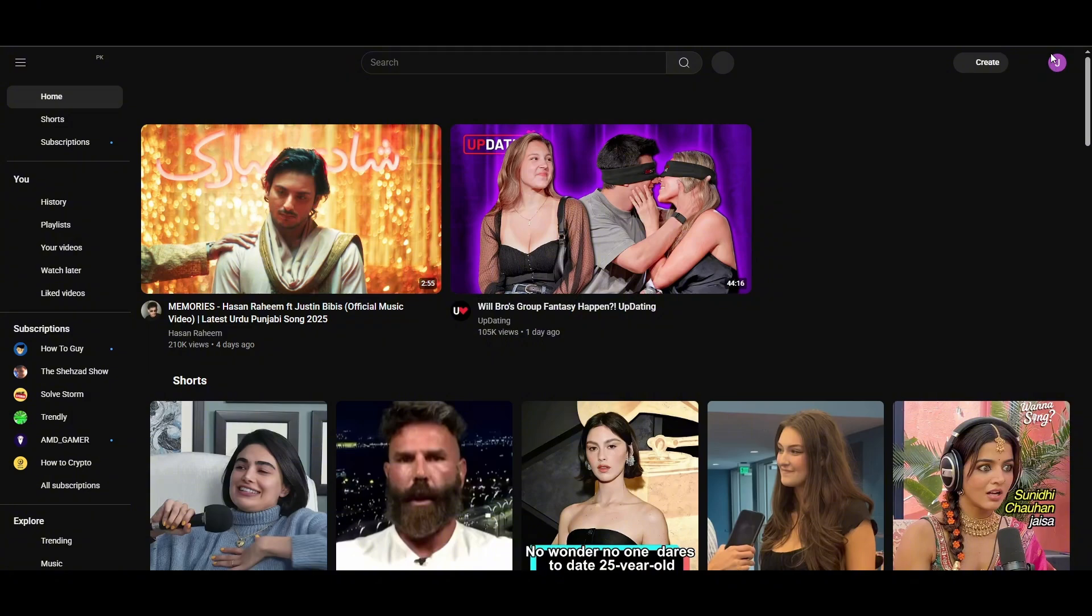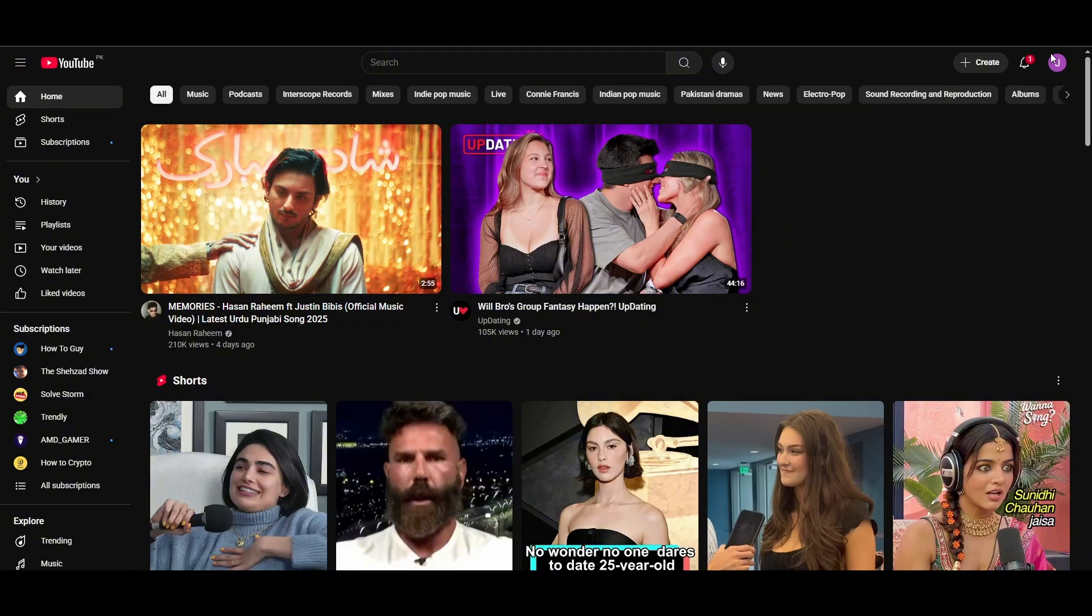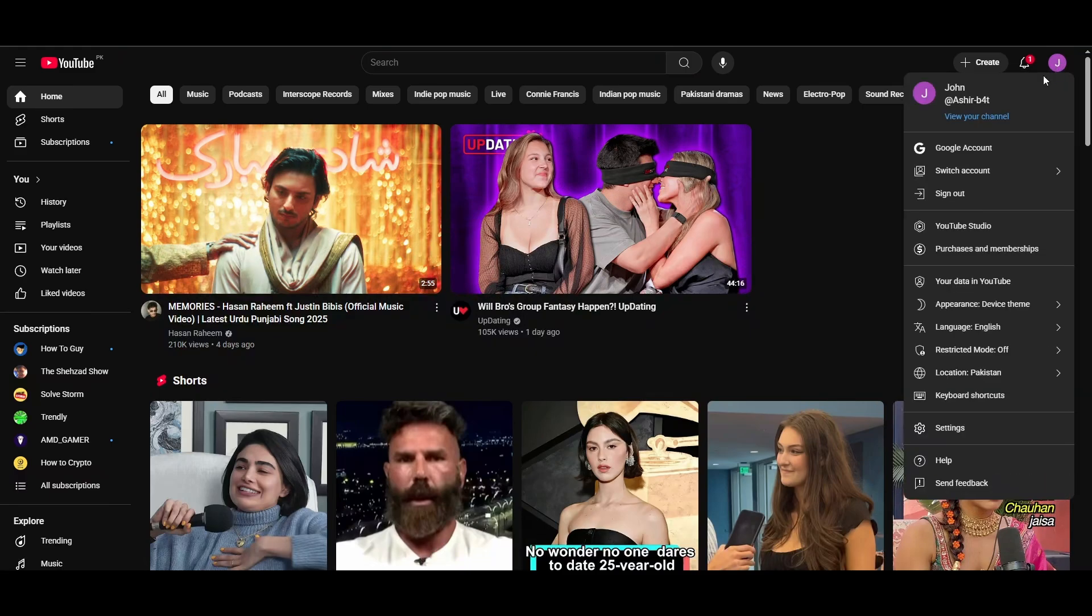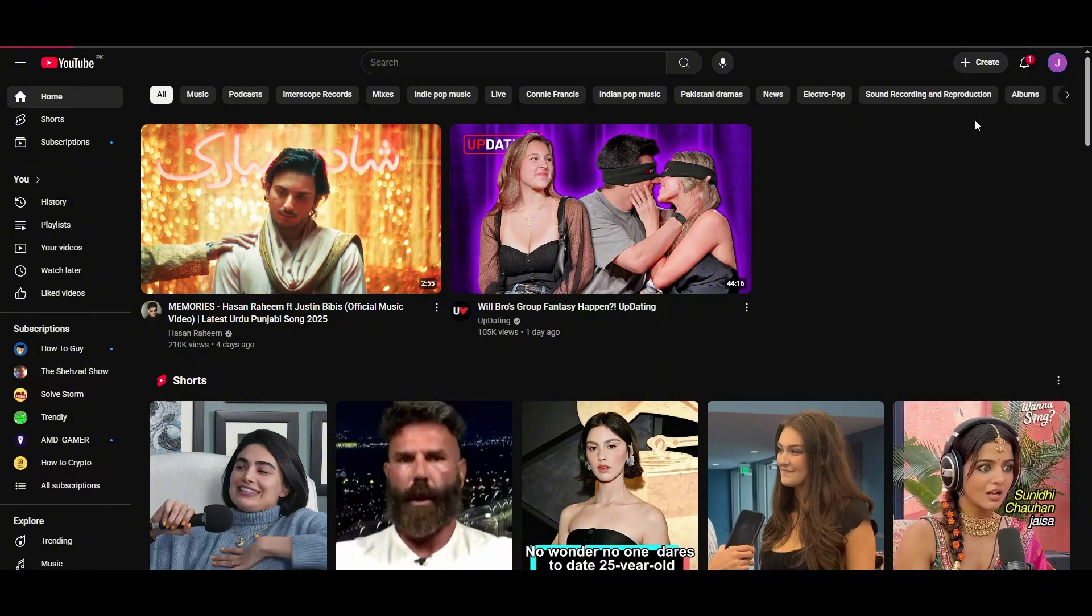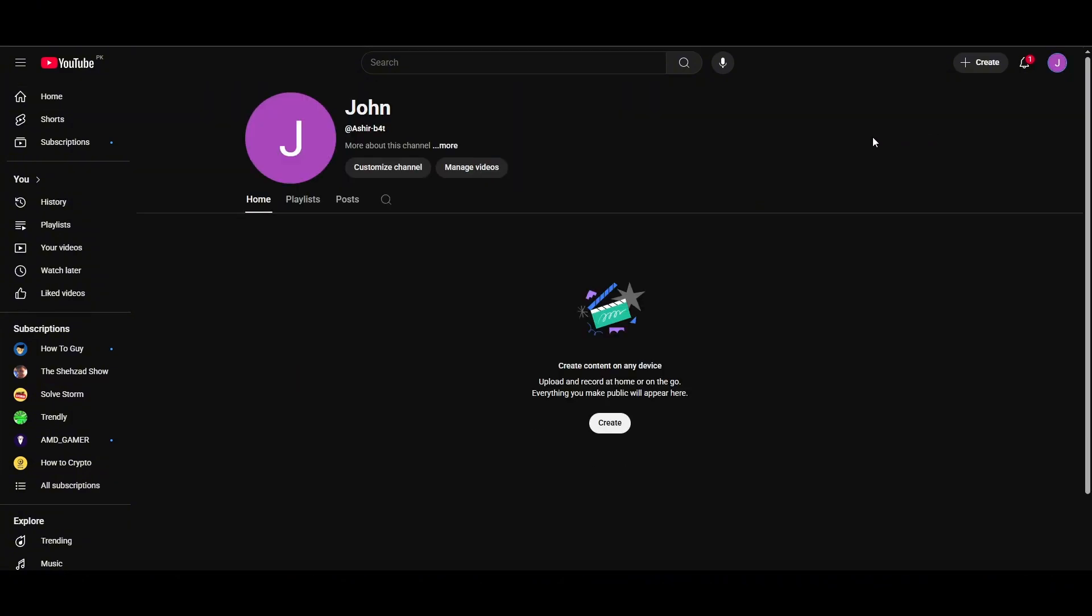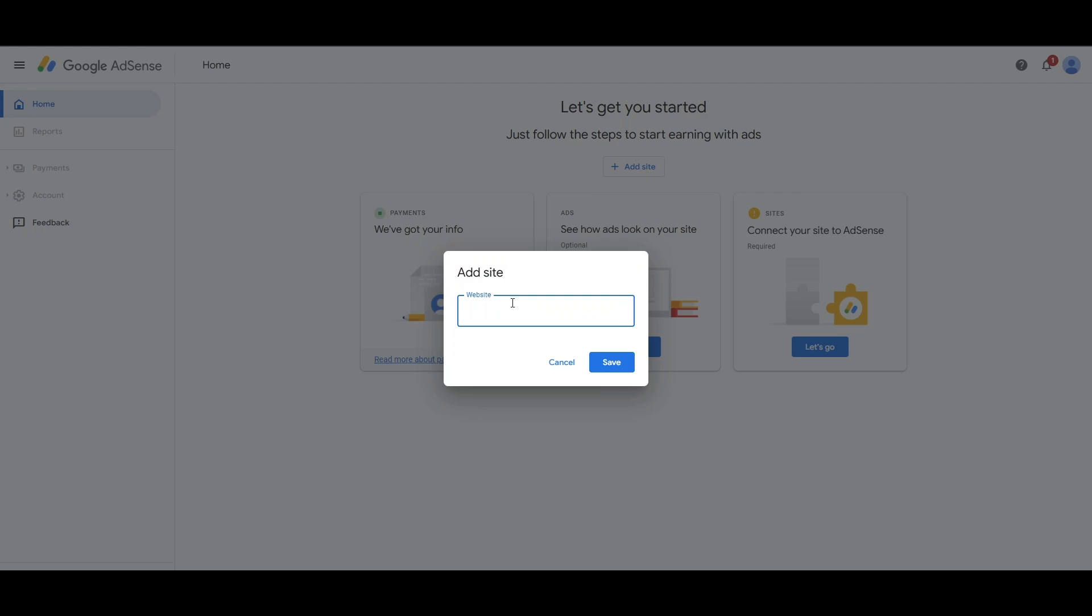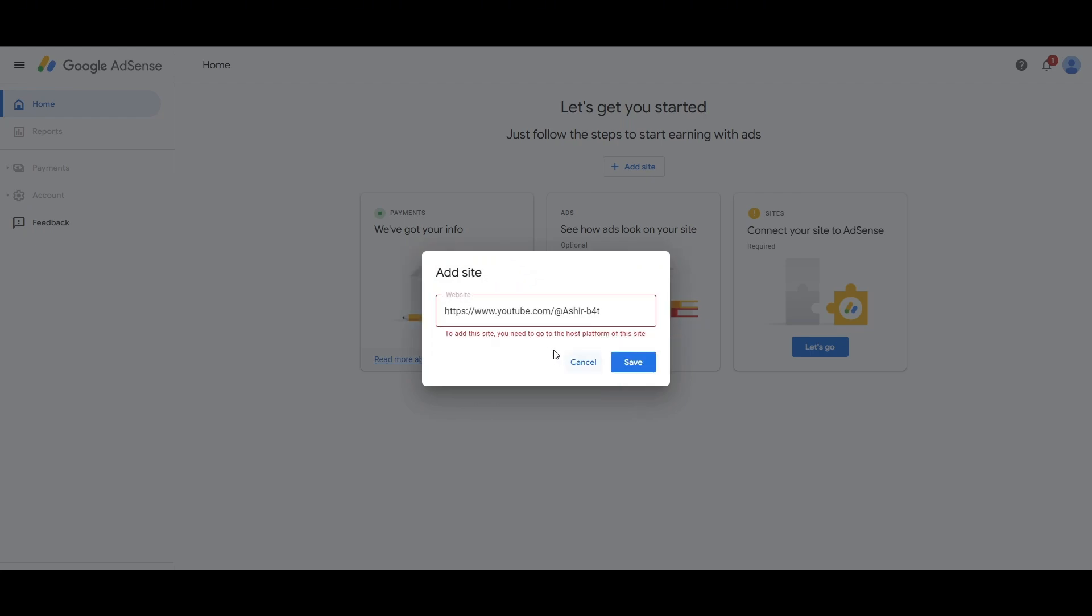By doing so, I'll be able to attach my YouTube with the Google AdSense. So just go ahead and open up your channel on YouTube. And once you're done that, simply go back to the Google AdSense and paste the link over here and then save it.